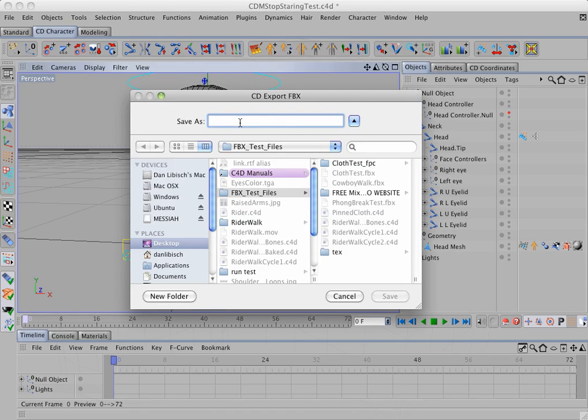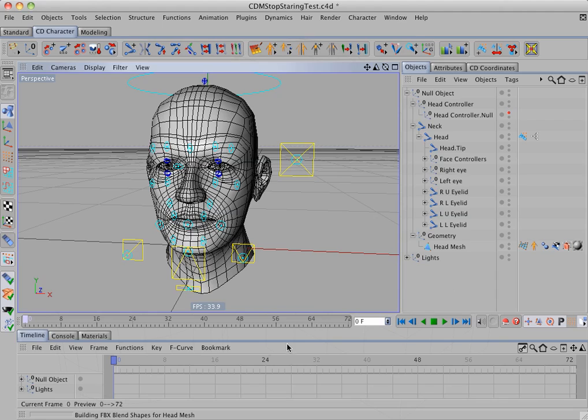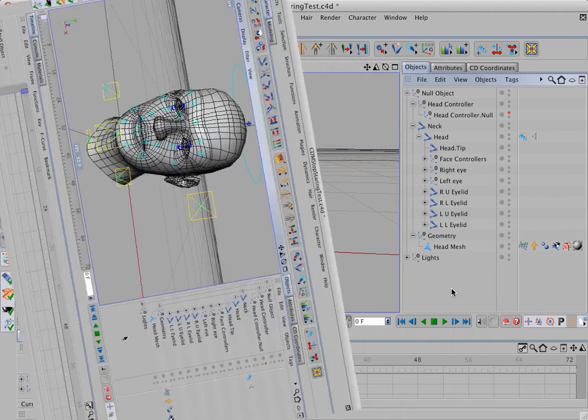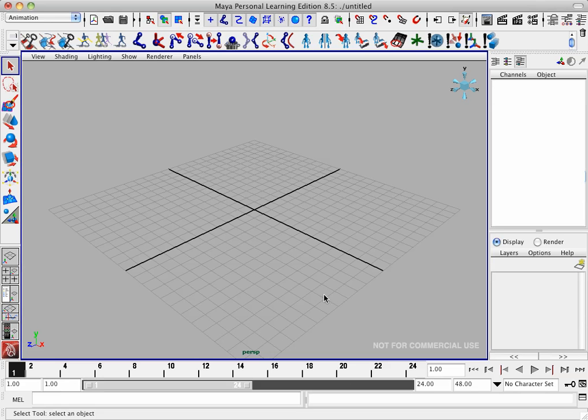I'll name it CD Morph Test. Click on Save. And it's going to take a little while because there are quite a few morphs in this setup. So I'm going to go ahead and pause the video. OK, the file is finished writing. So let's go into Maya PLE.